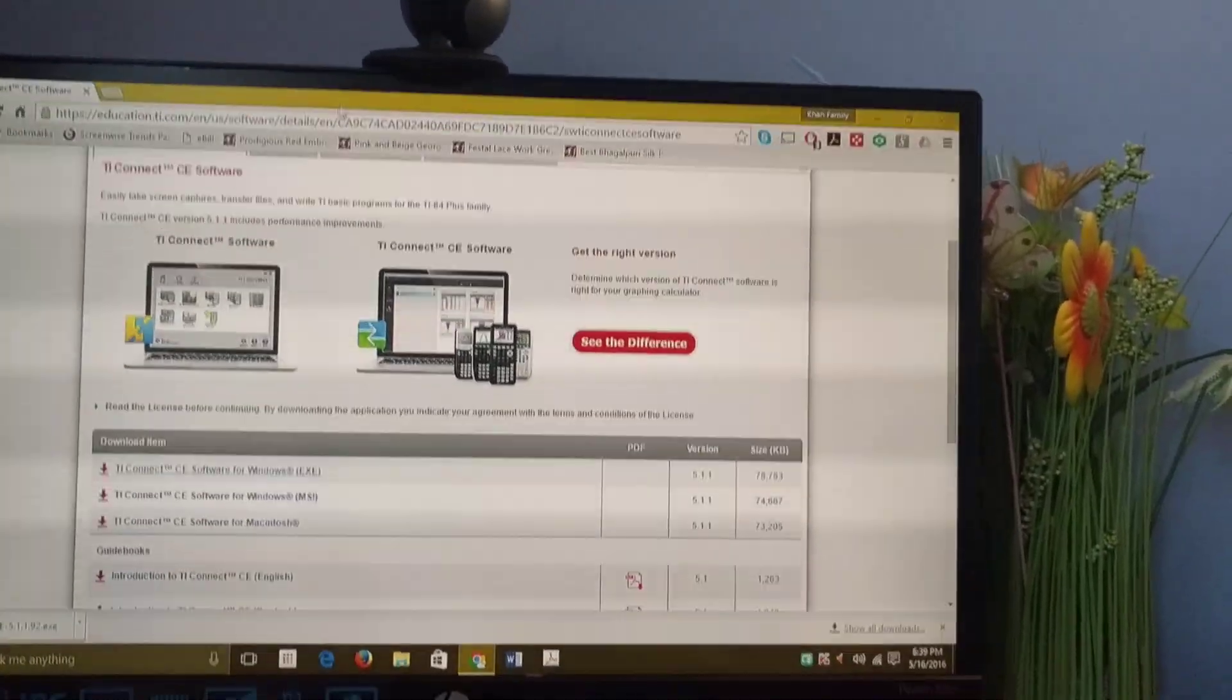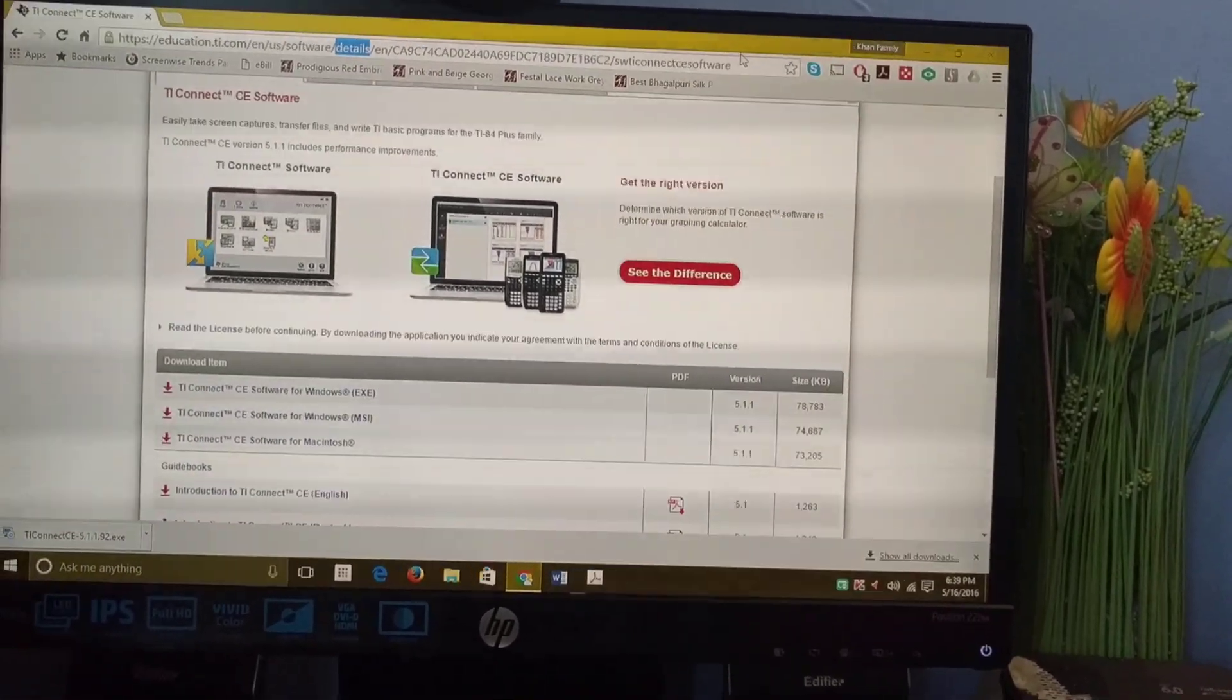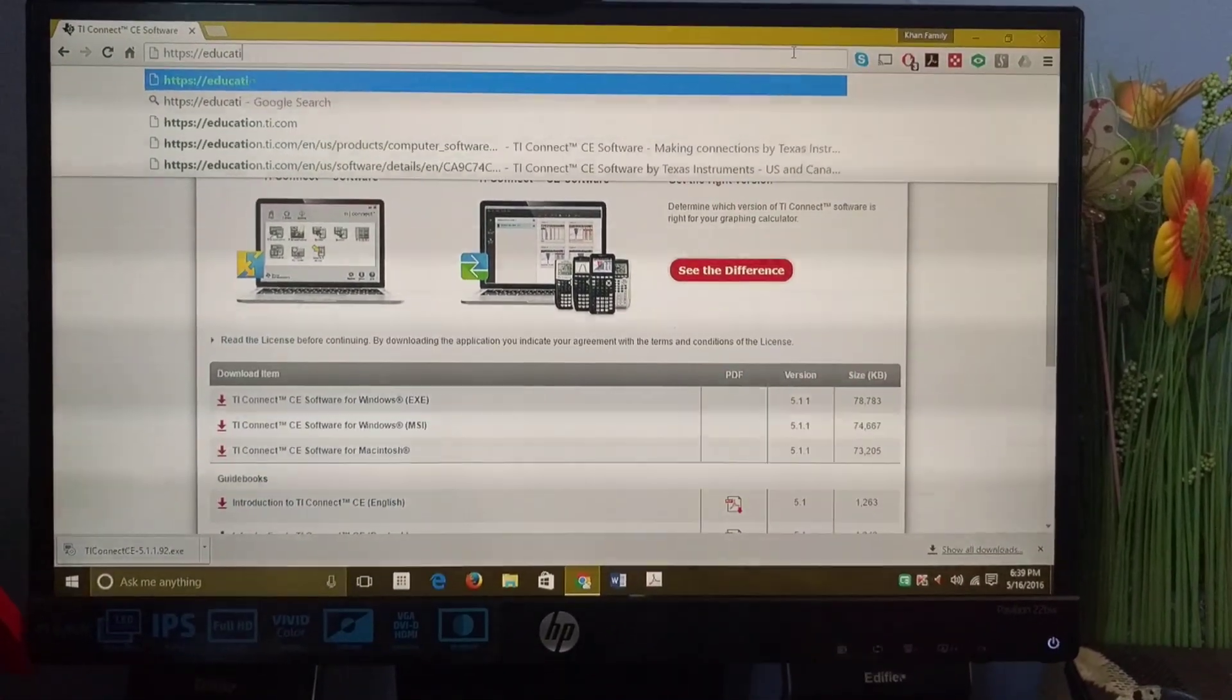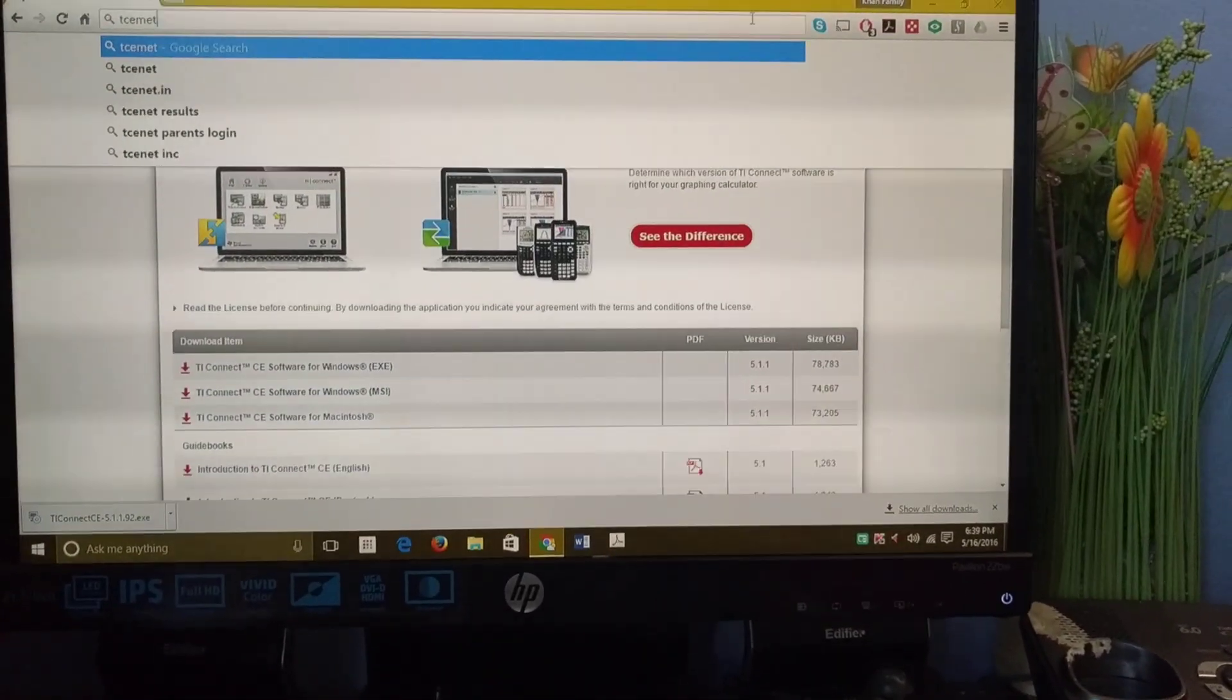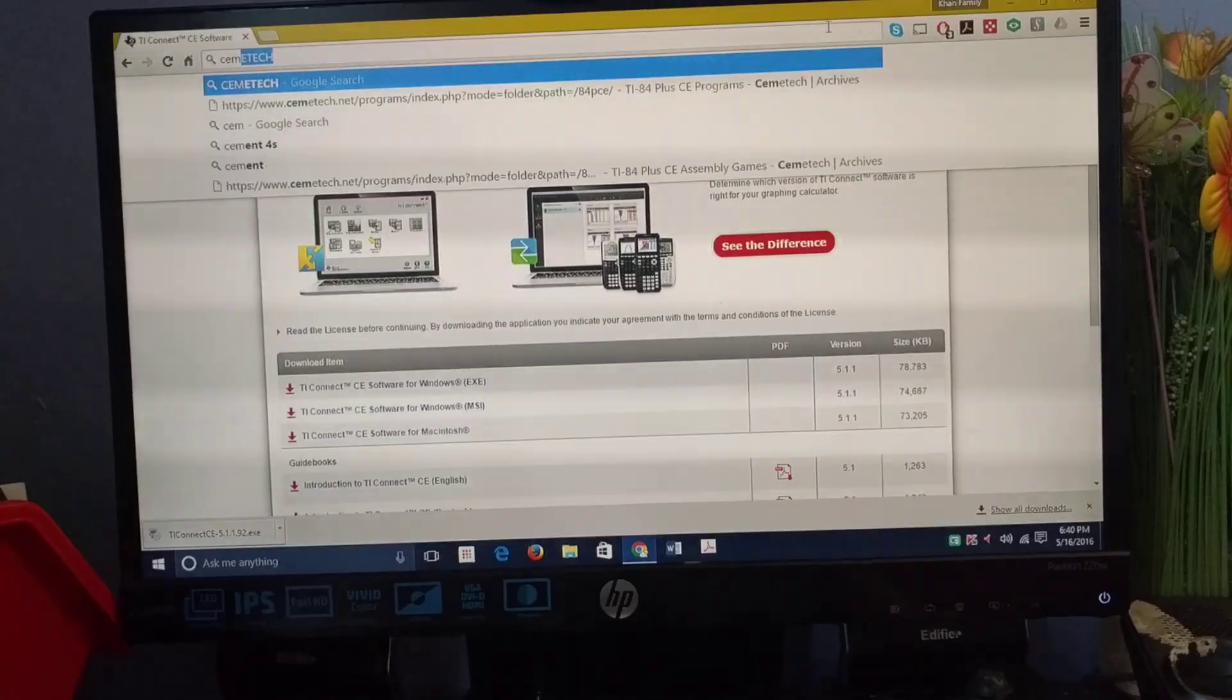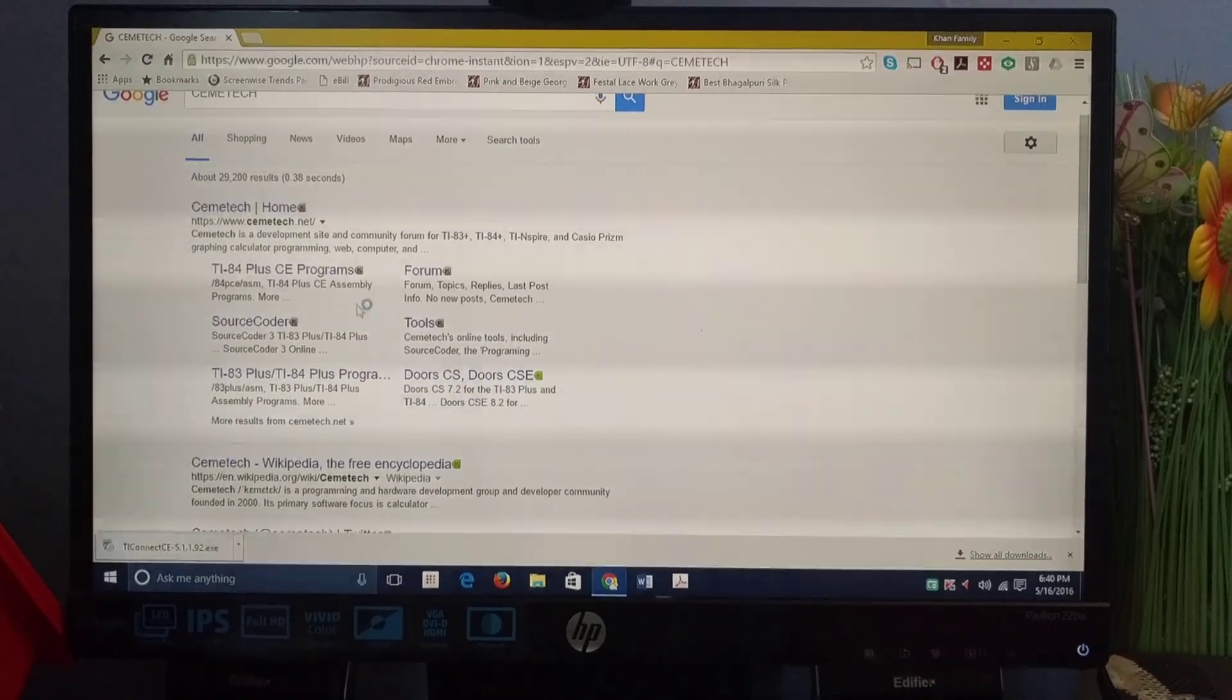Now for the programs or games, you have to search up Cemetech. If you can't find it, don't worry, I'll put the links in my description. Search up Cemetech, then go to Cemetech home.